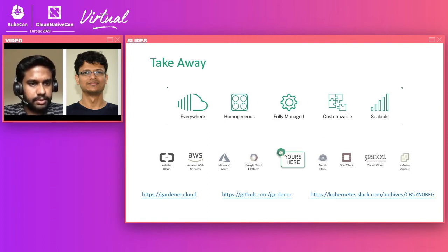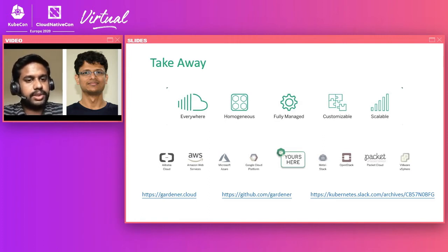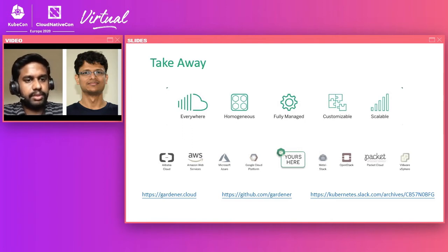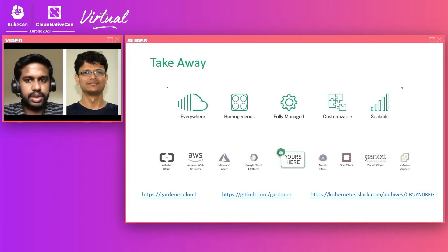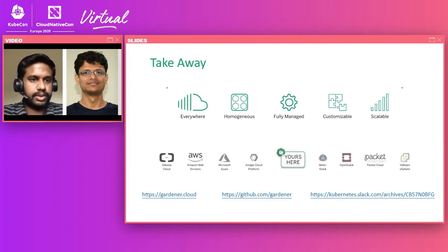Question: Is Gardener Apache 2.0 from top to bottom — are there any components not published? Answer: All the components showcased are on GitHub and are completely open source — nothing is kept under the hood.